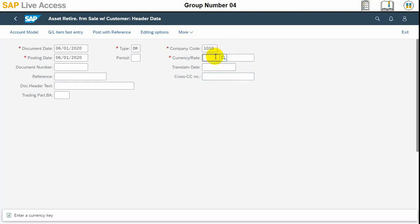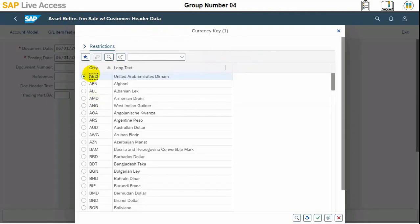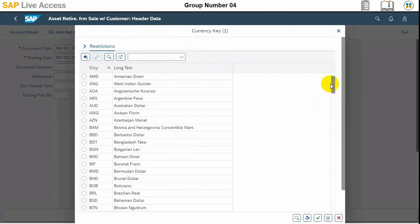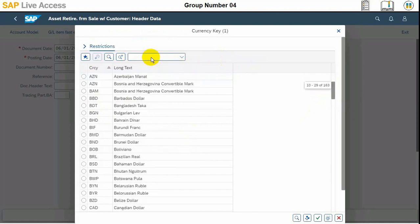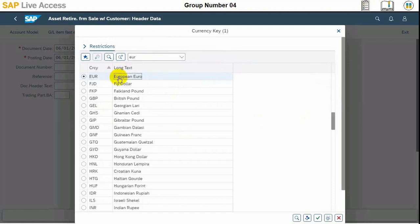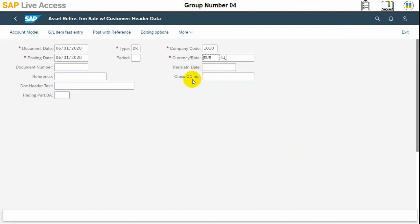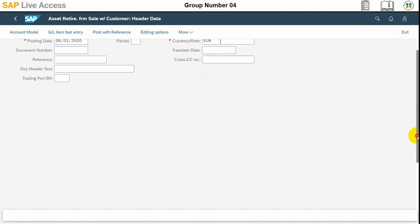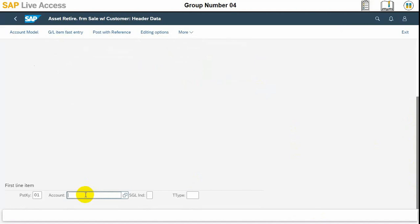We need to select the currency — I will choose Euro. Then we need to enter the customer invoice by adding the customer item. Before that, we need to enter the posting key which is 01 and the customer account number which is 101. The account number and currency need to be selected.